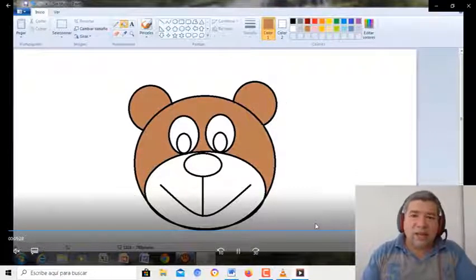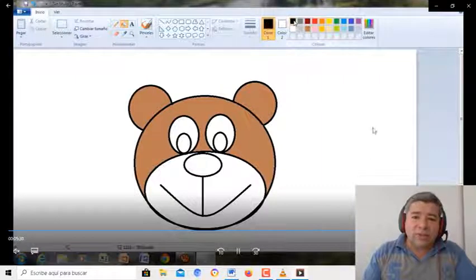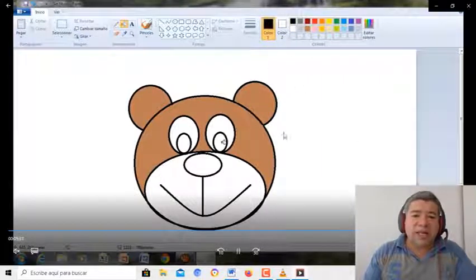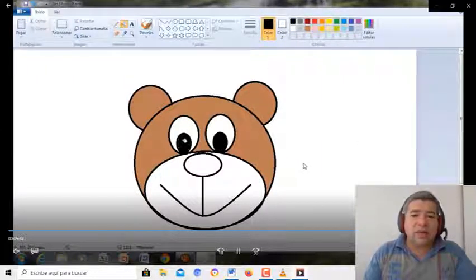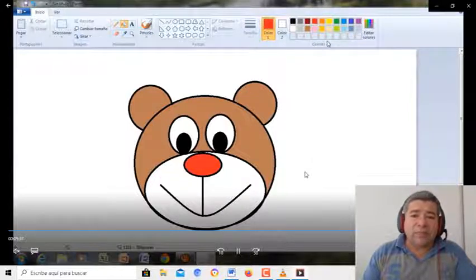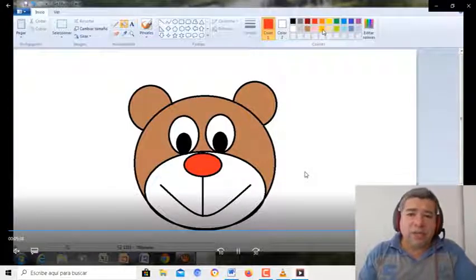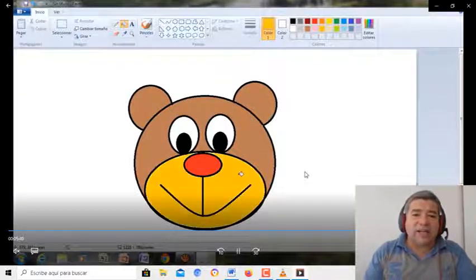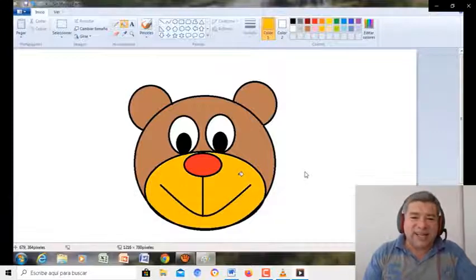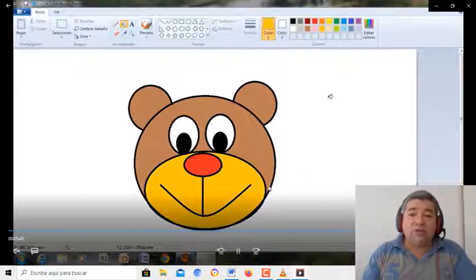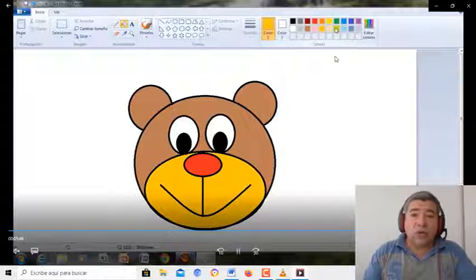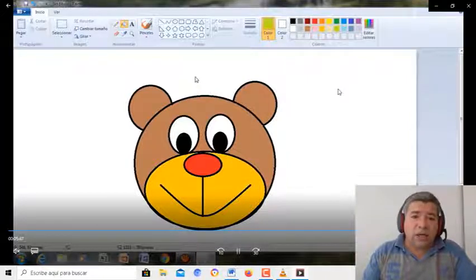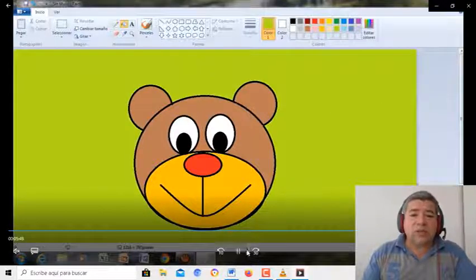Mirá qué lindo que queda. Después vamos a agarrar el color negro, para pintar la parte de los ojitos, la parte de adentro. Vamos a agarrar el color rojo para la nariz. Y después vamos a agarrar un color medio amarillento para la parte de la boquita. Mirá qué lindo quedó el dibujo. Después podés poner el fondo también, mirá. Agarramos un color, el que vos quieras, y lo pintamos.